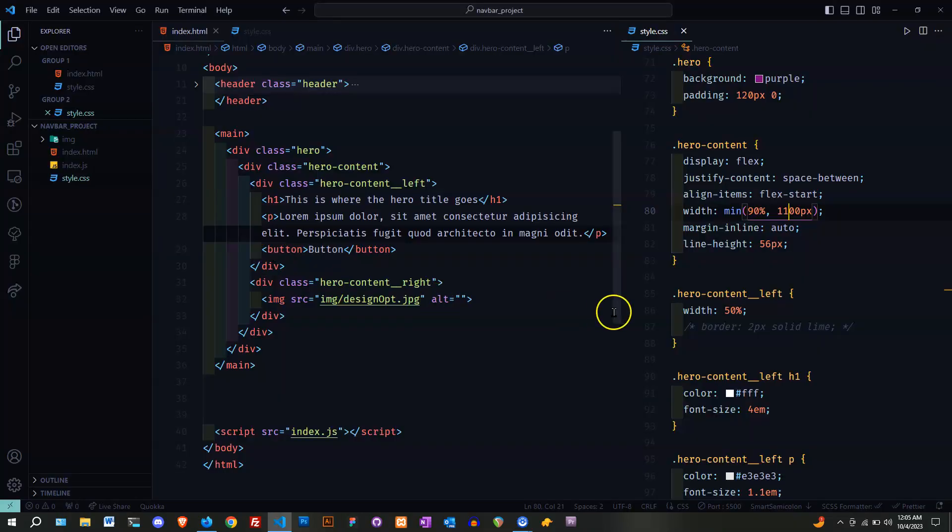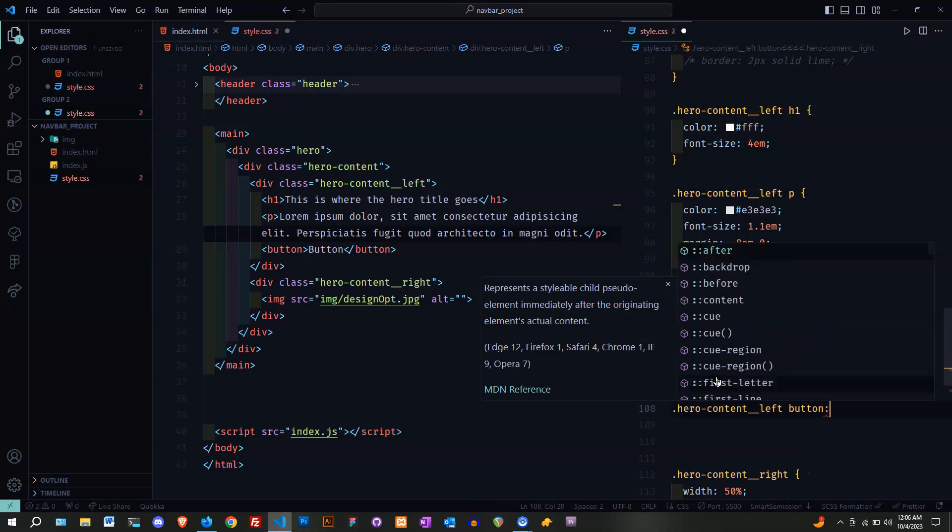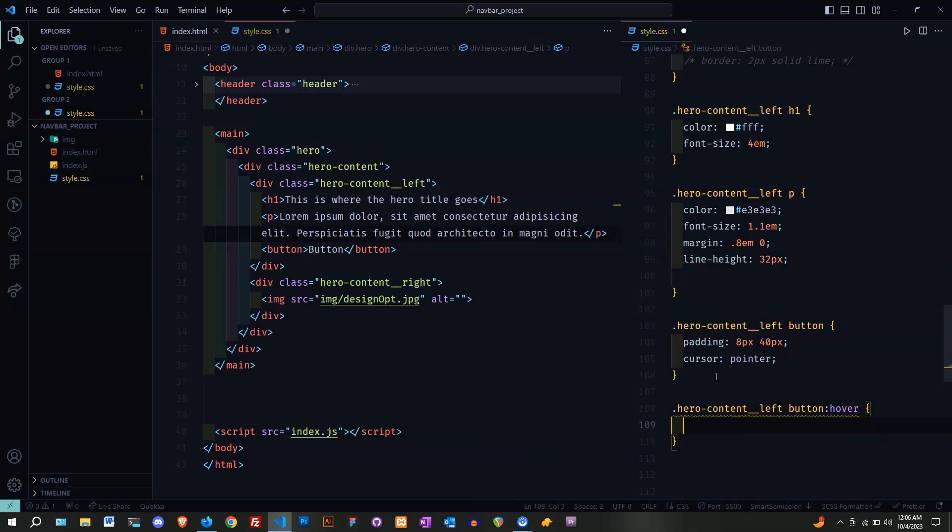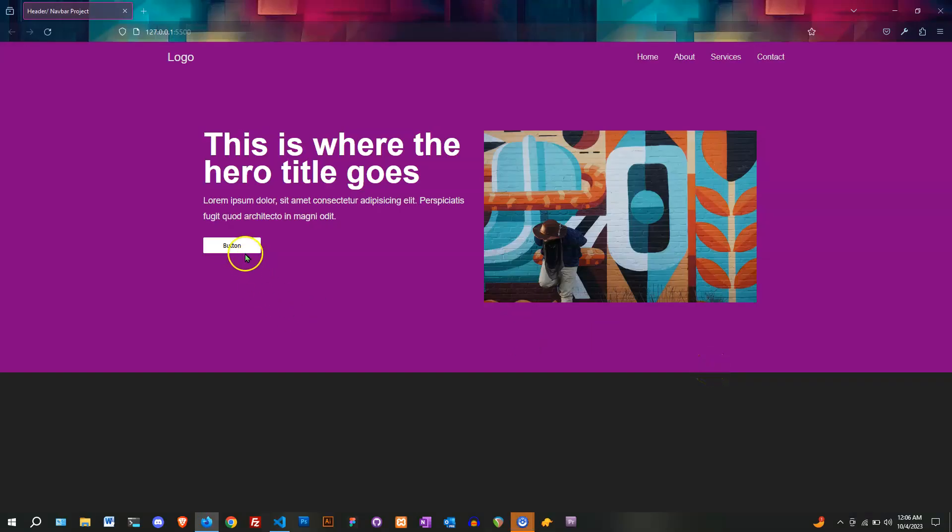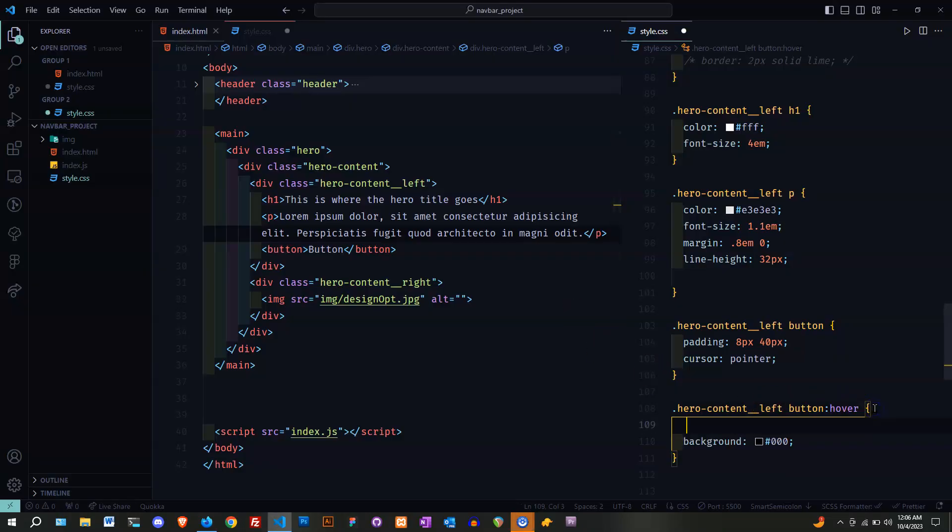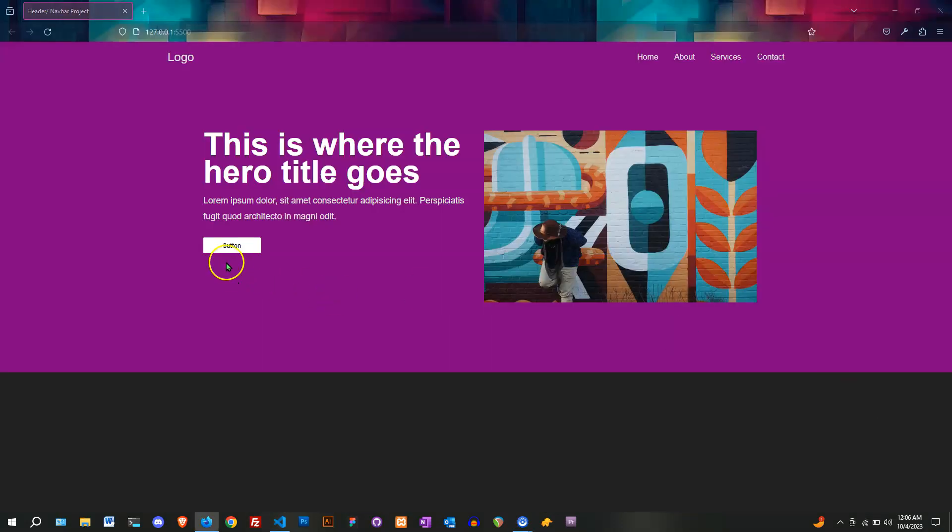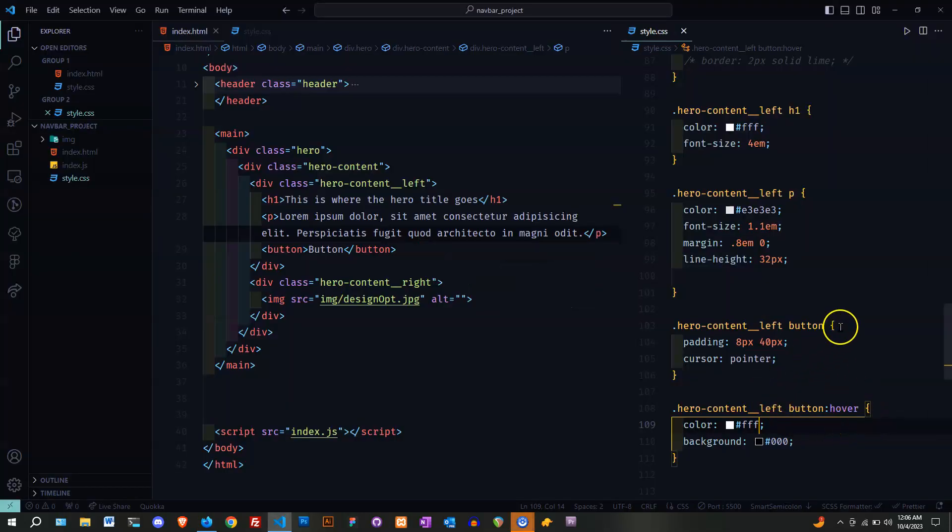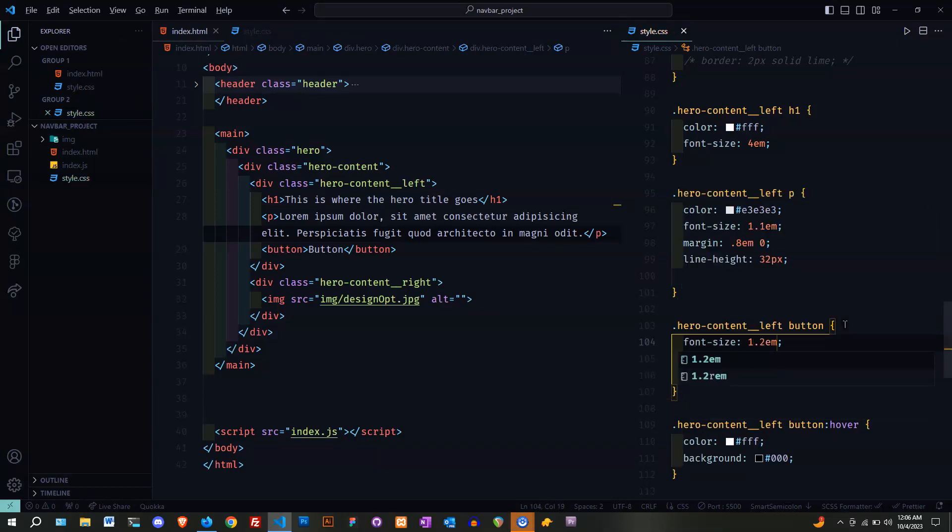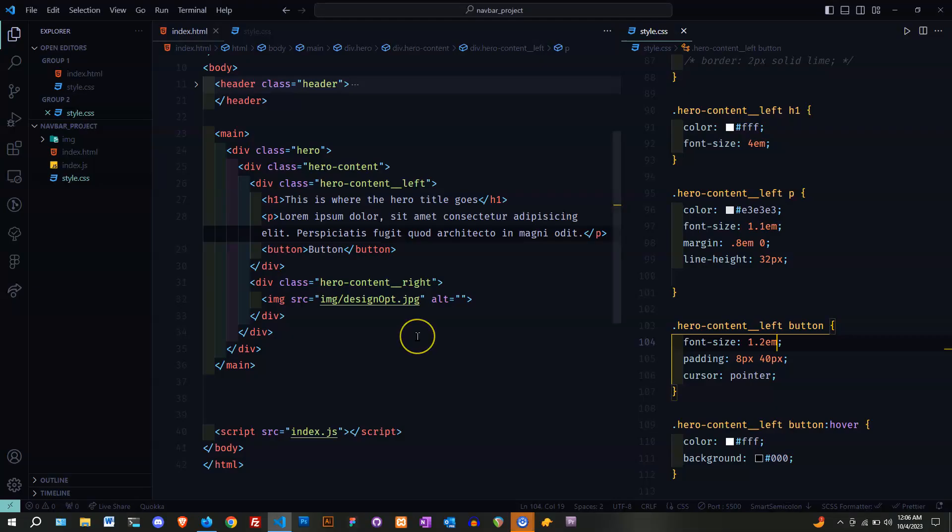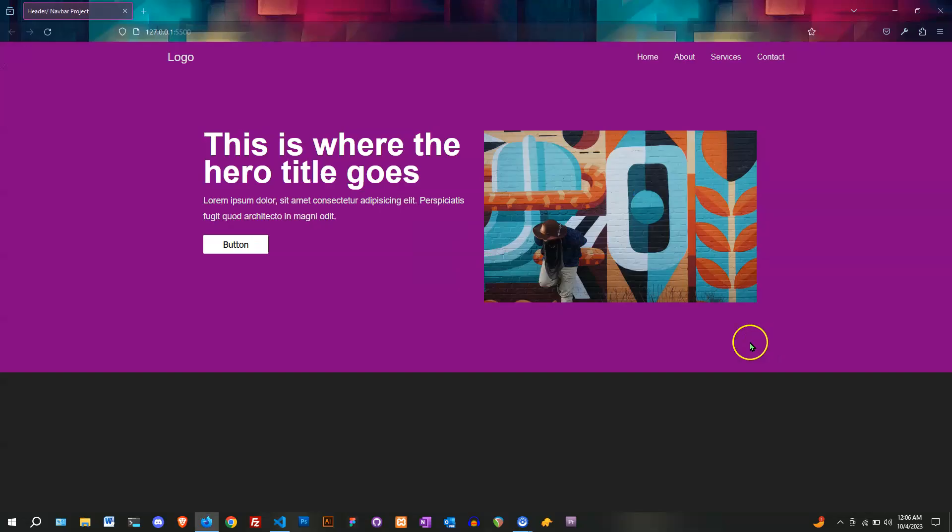Next, let's put a hover state on the button. Let's put the background. Let's make it black. Now we have to put some white on the text there. Let's make the text a little larger. That's too much. Let's put that 1.1 in em. That is good.